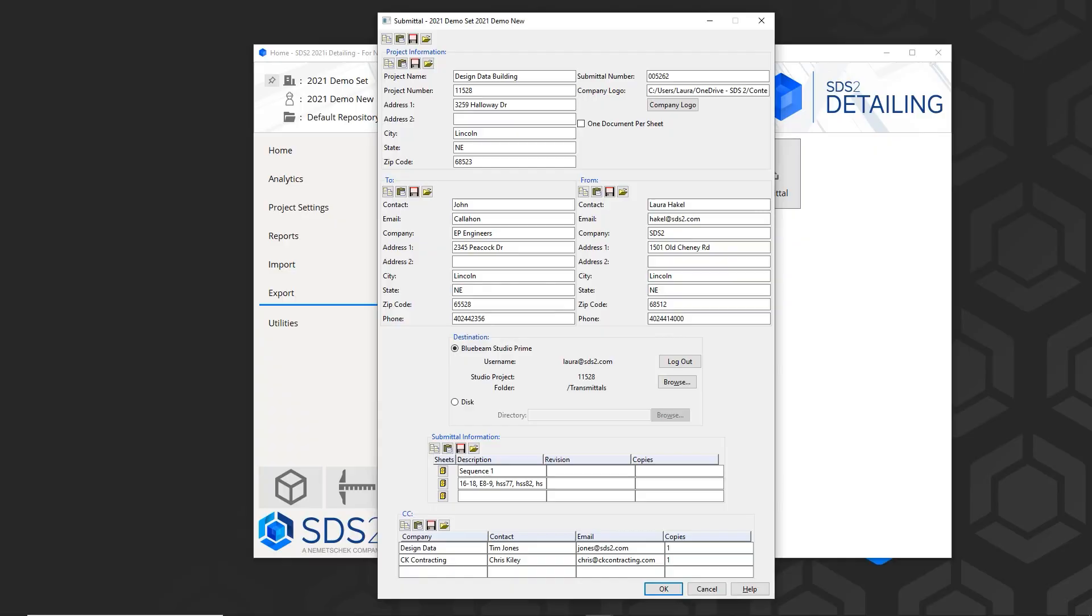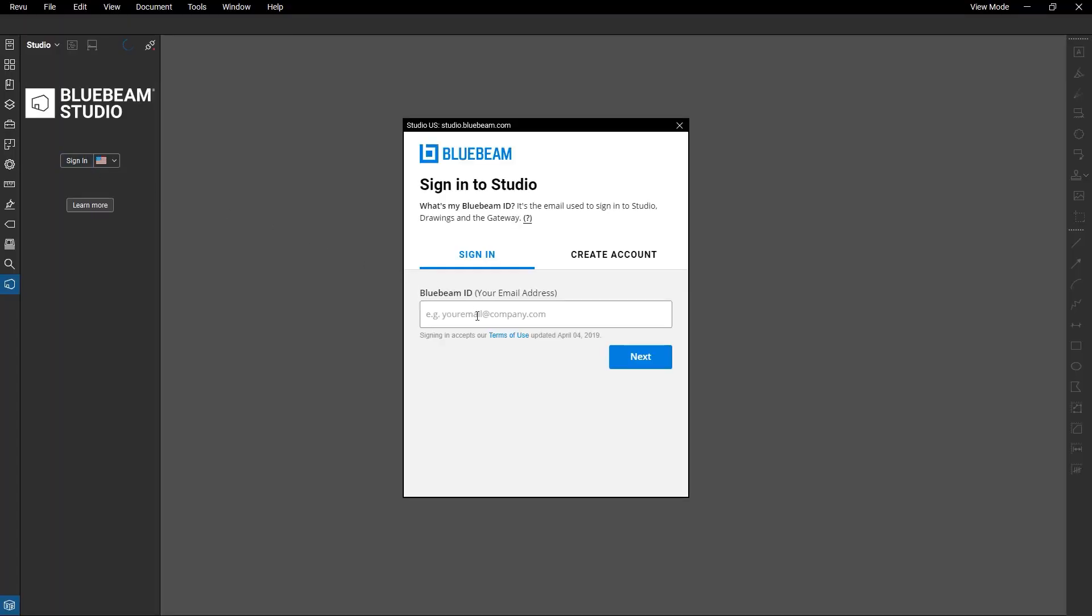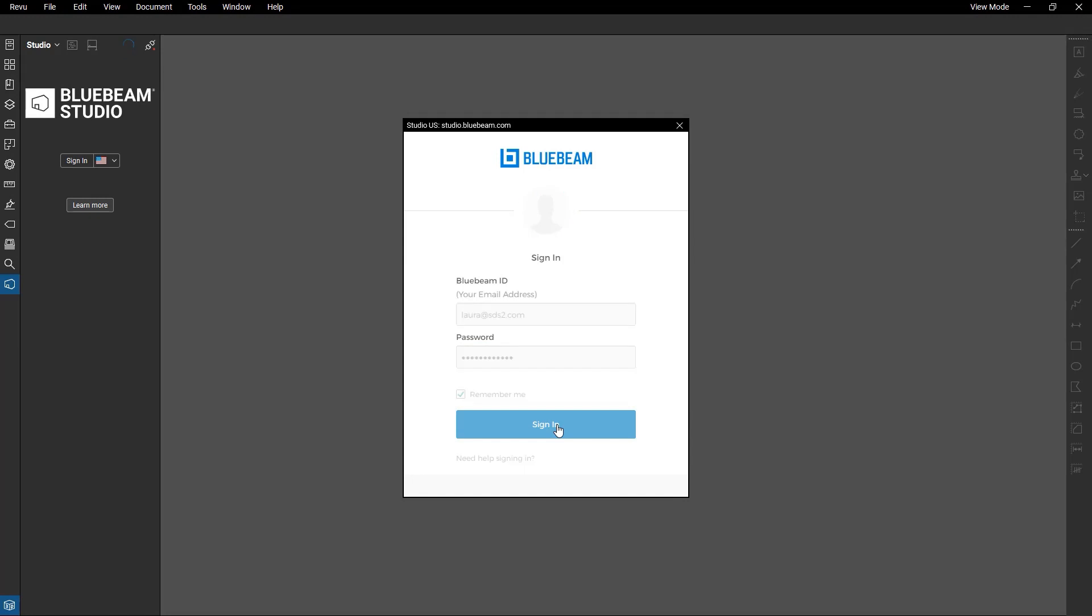If this has been uploaded to Bluebeam Studio, it will show the cover page along with the PDFs organized by the grouping that I selected.